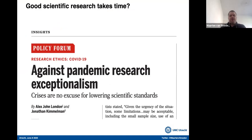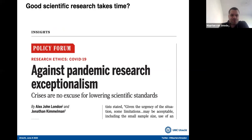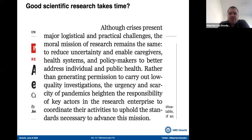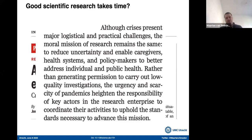There's a nice paper published in Science by London and Kimmelman, where they argue against pandemic research exceptionalism. They say: 'Although crisis presents major logistical and practical challenges, the moral mission of research remains the same — to reduce uncertainty and enable caregivers, health systems, and policy makers to better address individual and public health, rather than generating permission to carry out low-quality investigations. The urgency and scarcity of pandemics heighten the responsibility of key actors to coordinate their activities to uphold the standards necessary to advance this mission.' Saying that even though we need science very quickly during a pandemic, it's very important to also keep quality in mind.